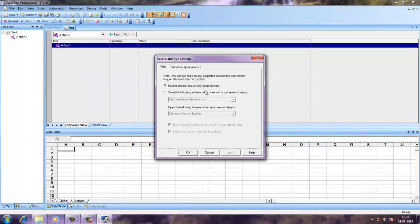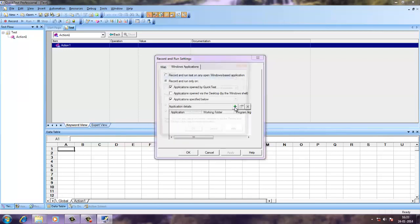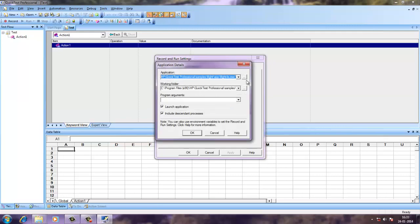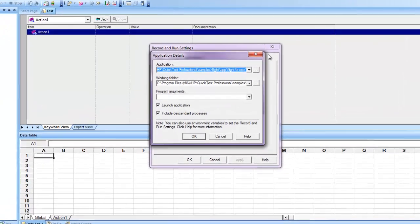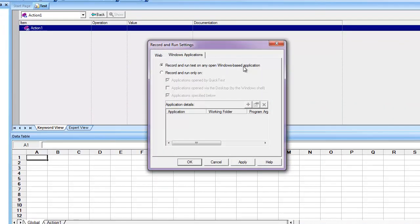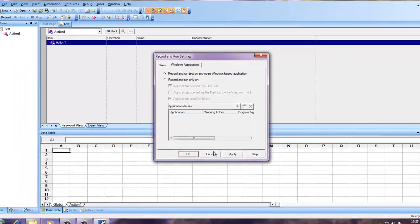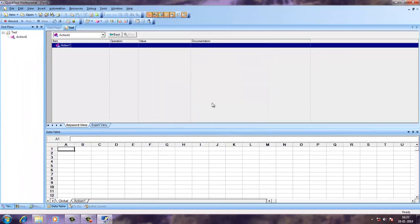For which you can run test on web browser by clicking those two options. Same with Windows application. You can give the path or you can open any current application and run the test.